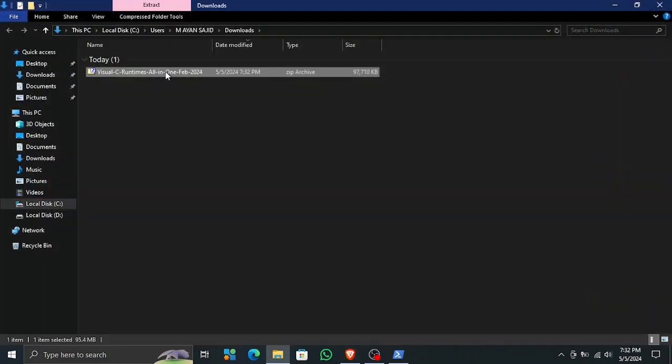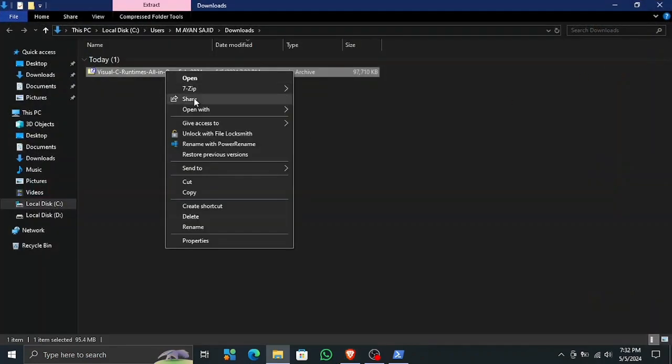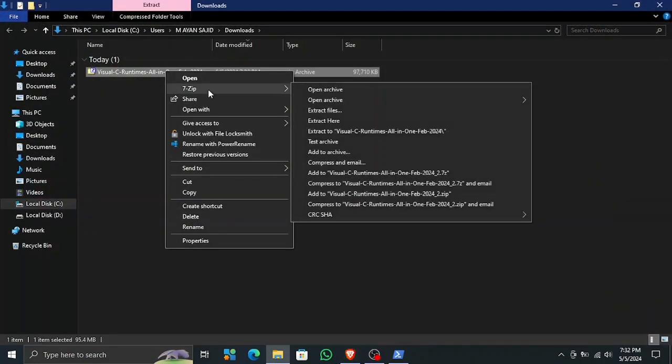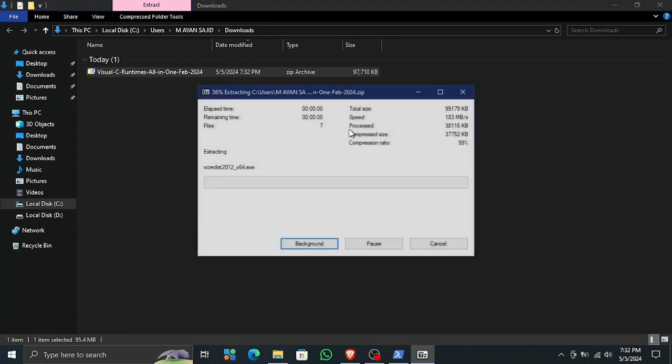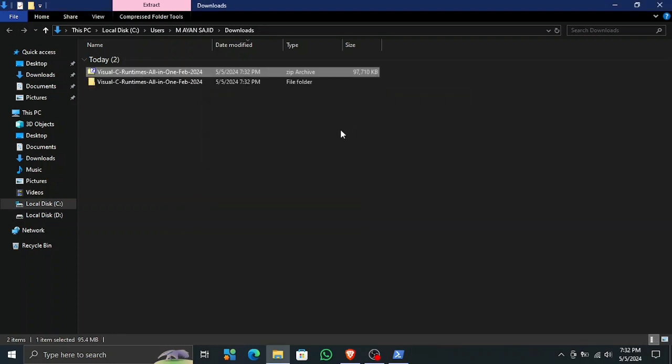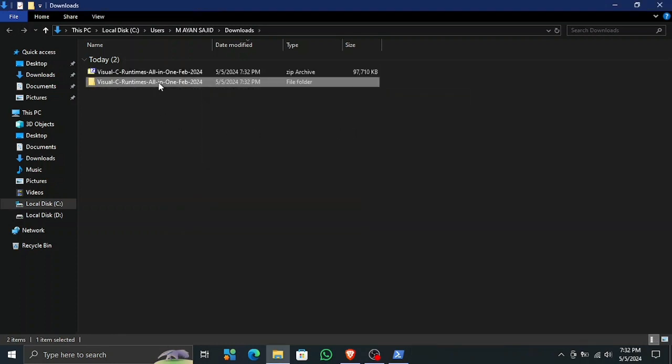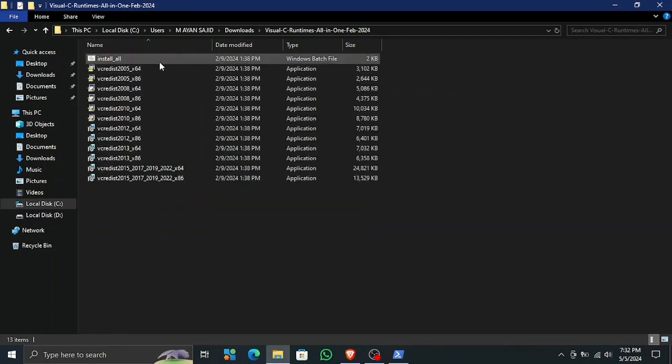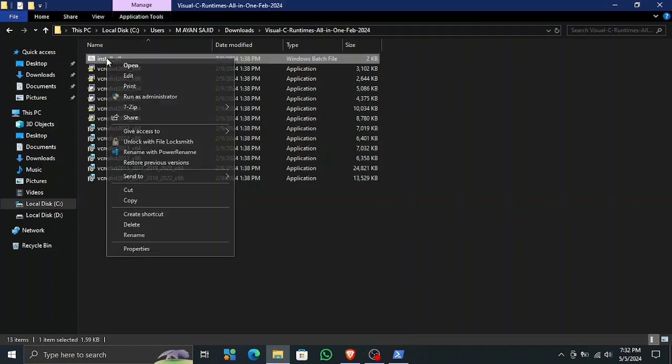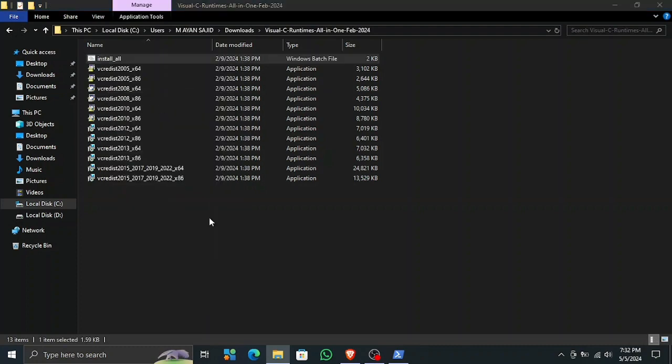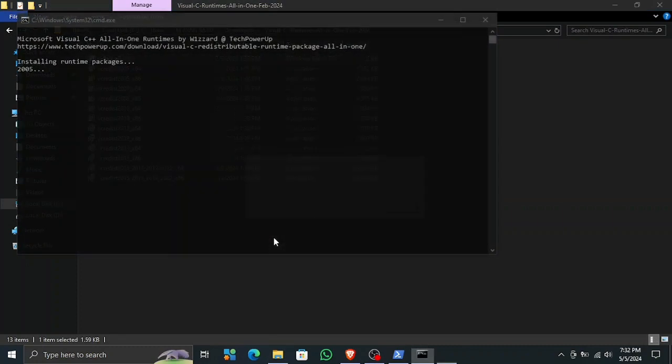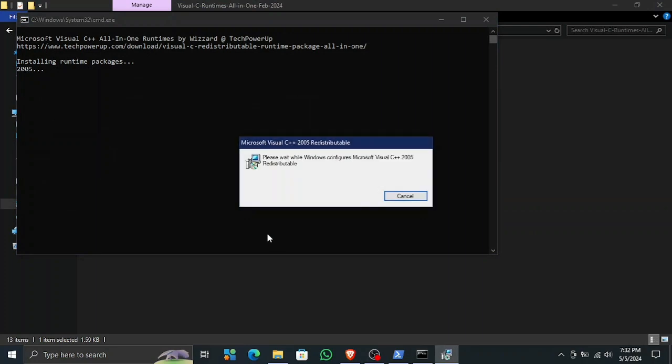Now let's open up the folder and then we need to extract the file. Okay, the file is now extracted. Open it up. Here you can see there is an install_all option. Open it up and right-click on it and run as administrator. This will install all of the C++ packages available in this folder at once without you having to do anything in their default settings, of course.